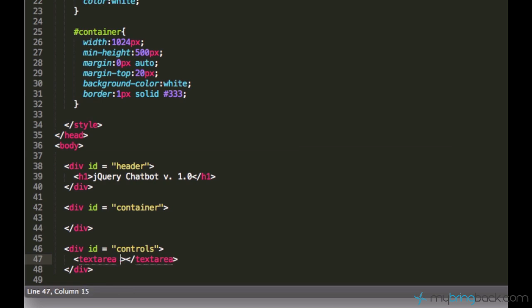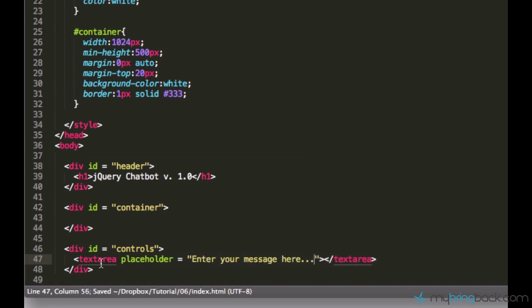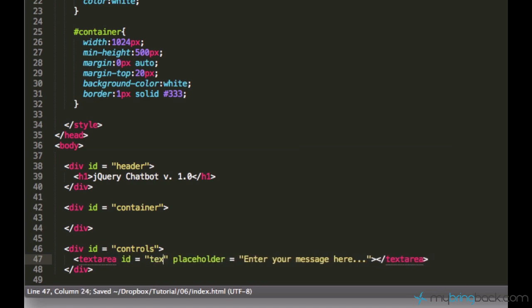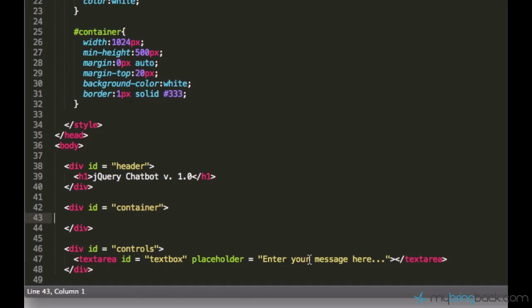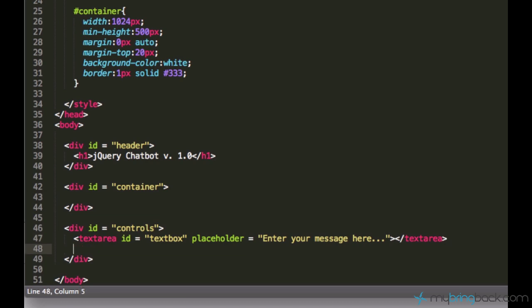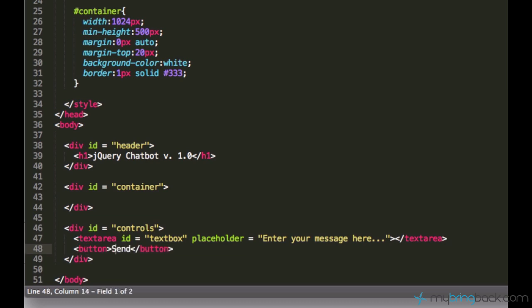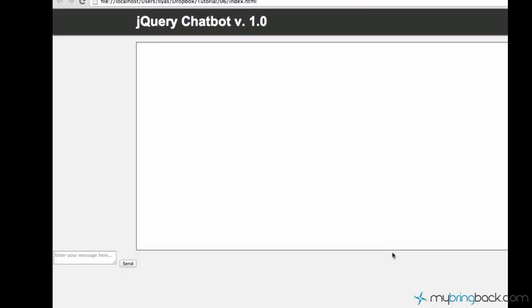And just create a text area inside of it. Text area. And just say a placeholder saying enter your message here. ID textbox should be good. So this is our text area already. And we also need a button, like a send button or something. I will just say send and the ID send as well. So I have a text area and my send button. And now we are done. No, I'm kidding.